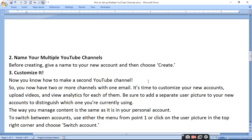It's time to customize your new account. Upload videos and check new analytics for each channel. Be sure to add a separate profile picture to your new account to distinguish between accounts — the second brand account must have a different picture, otherwise you will have accessing problems. The way you manage content is the same as in your personal account. To switch between accounts, use the menu or click on your profile picture in the top right corner and choose Switch Account.